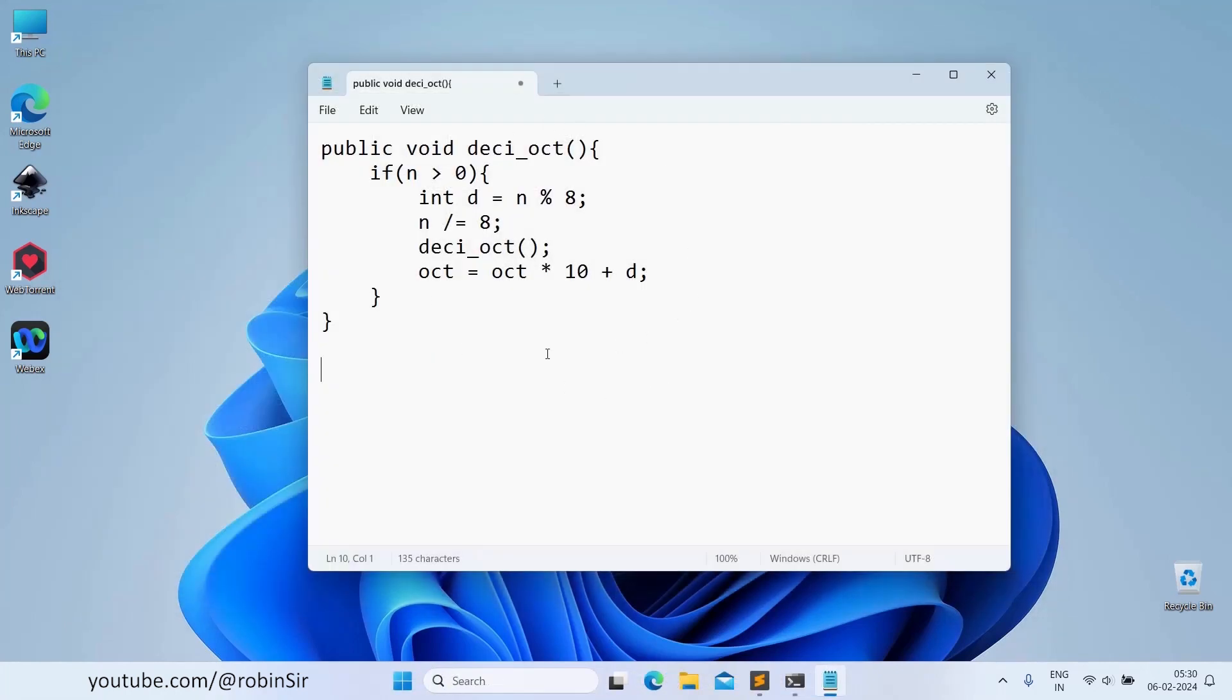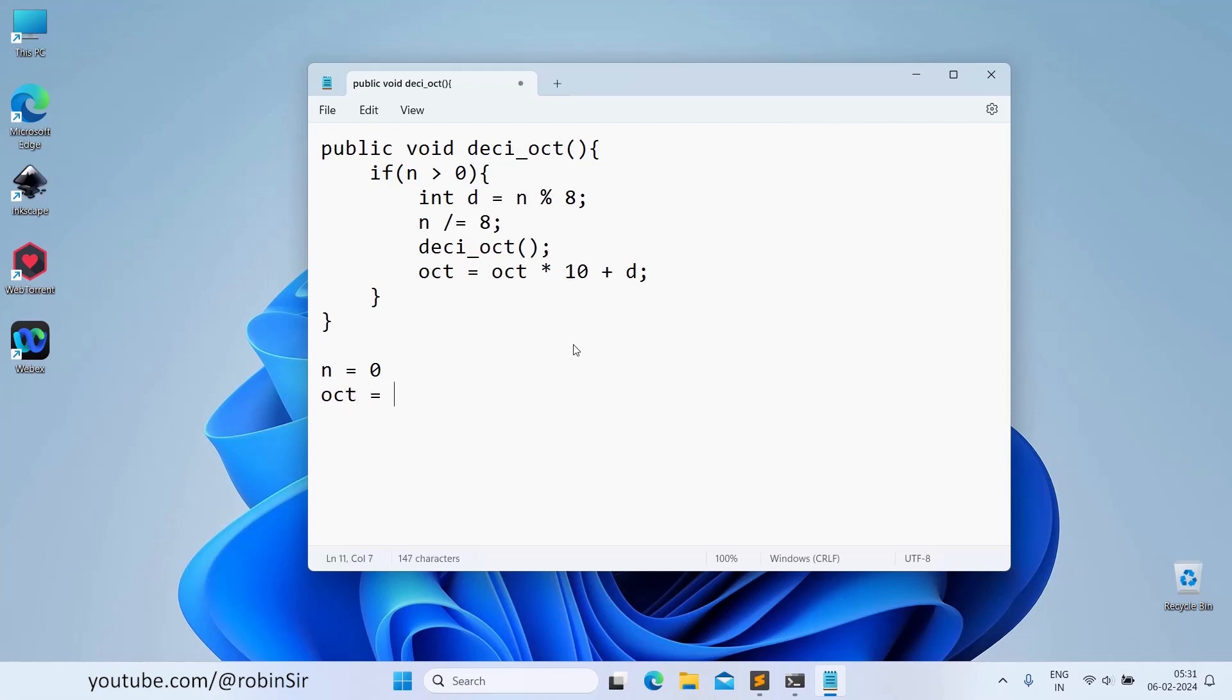If you recall, our n was initialized to 0 at first and octal was also initialized to 0. Let's say later the user enters the value as 20. Now, n is greater than 0.